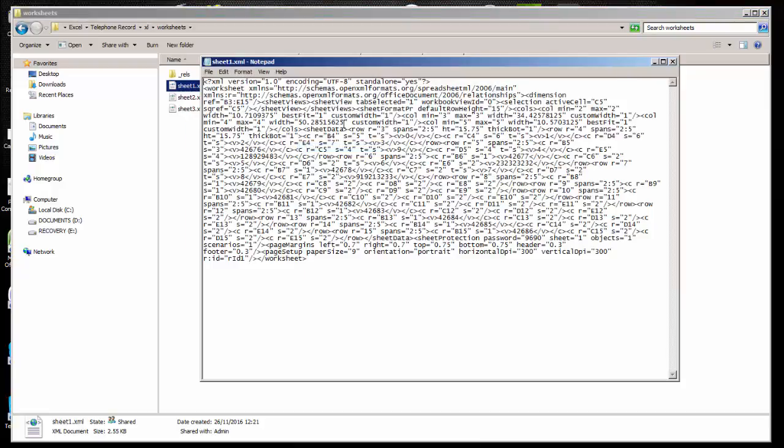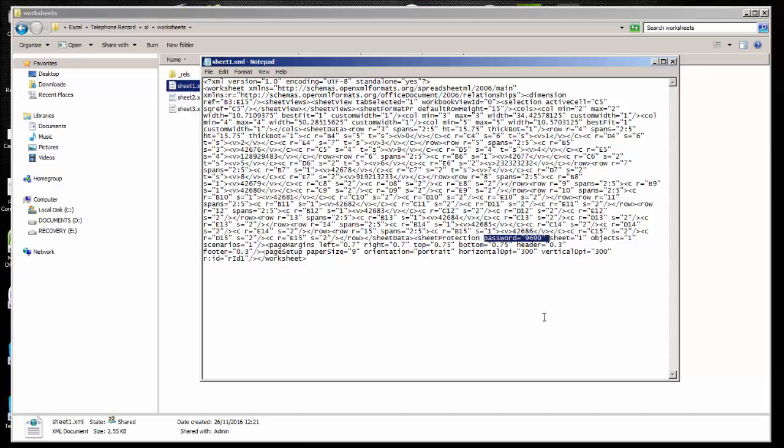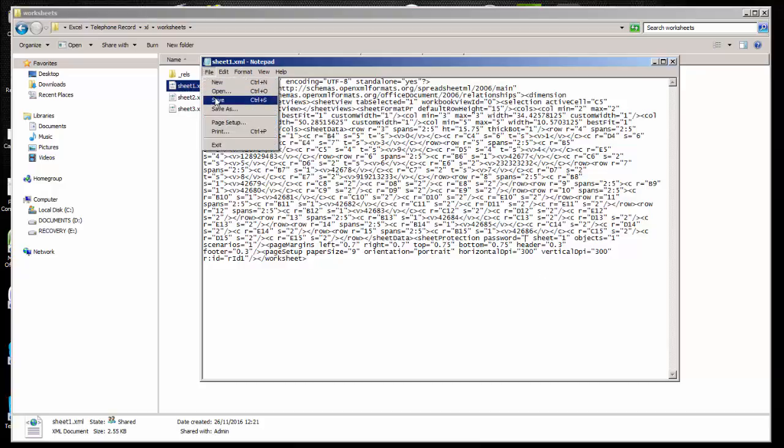Now what we have to do is find a text which says sheet protection password and there are some numbers in front of it. What we need to do is just clear those numbers and make it blank. Just after that, save the file and exit.